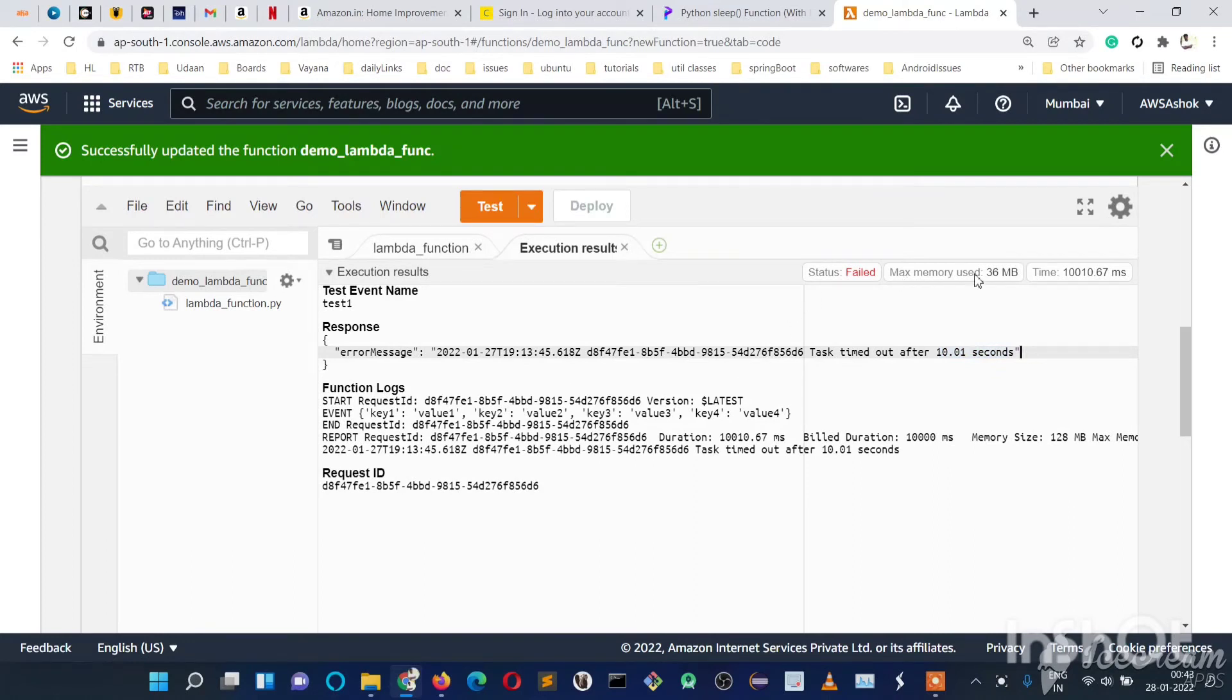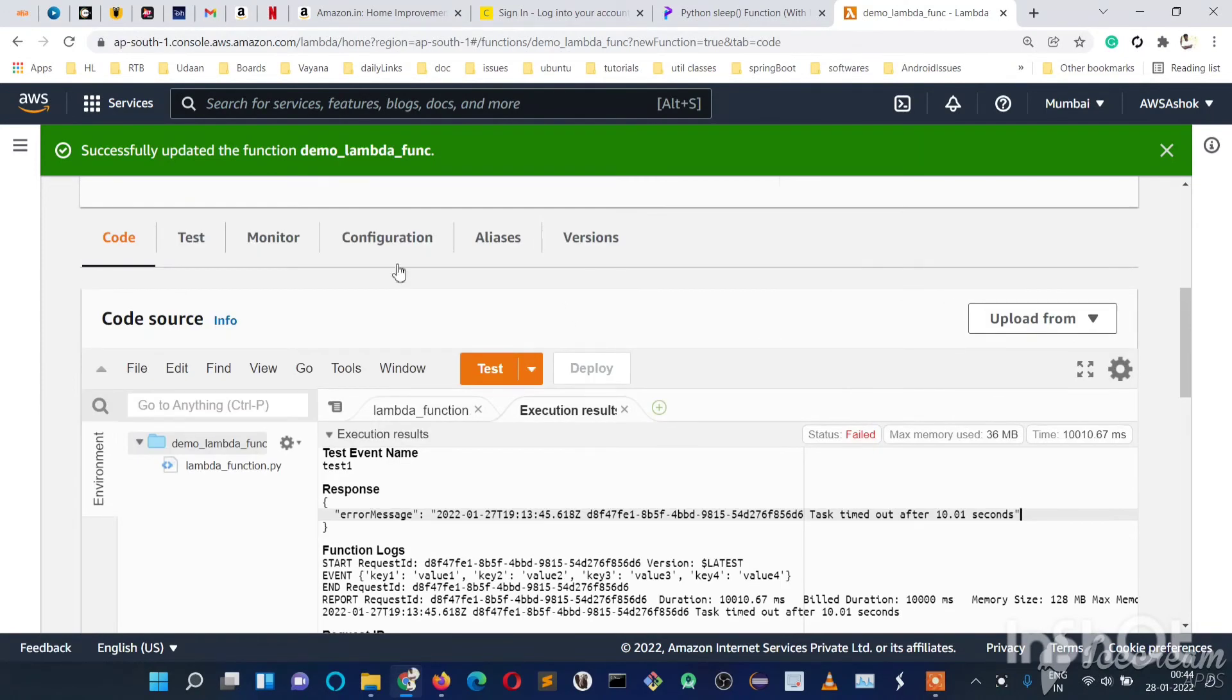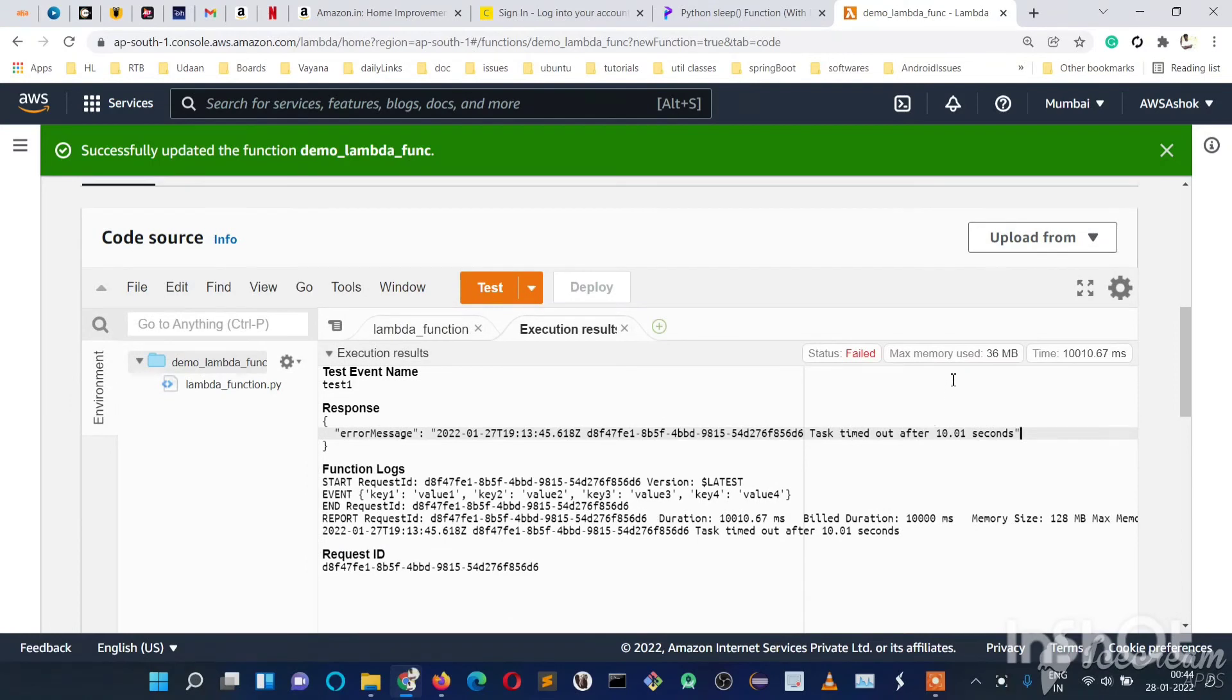Here you can see the time and the memory used. It used 36 MB. Suppose if it crosses the used memory more than 128 MB, we will get an out of memory or insufficient memory error. So according to our code, we need to set our general configurations either memory or timeout.